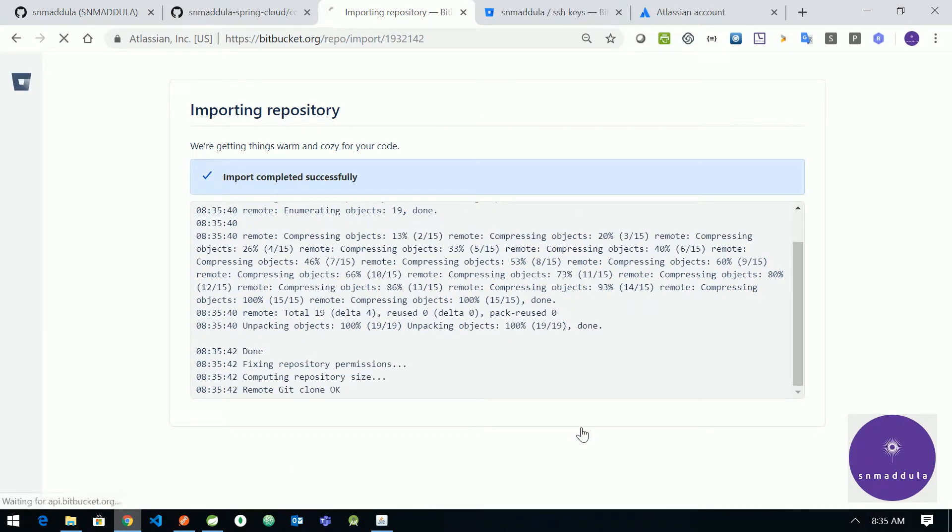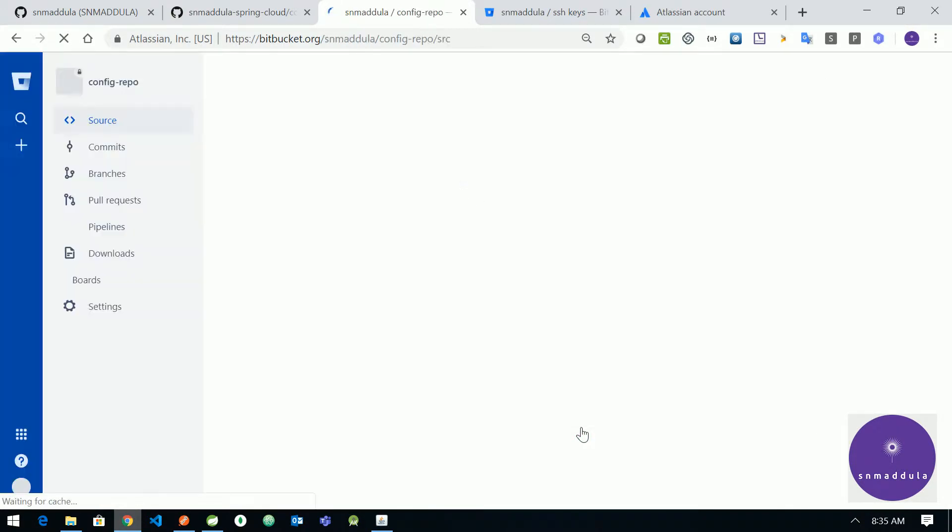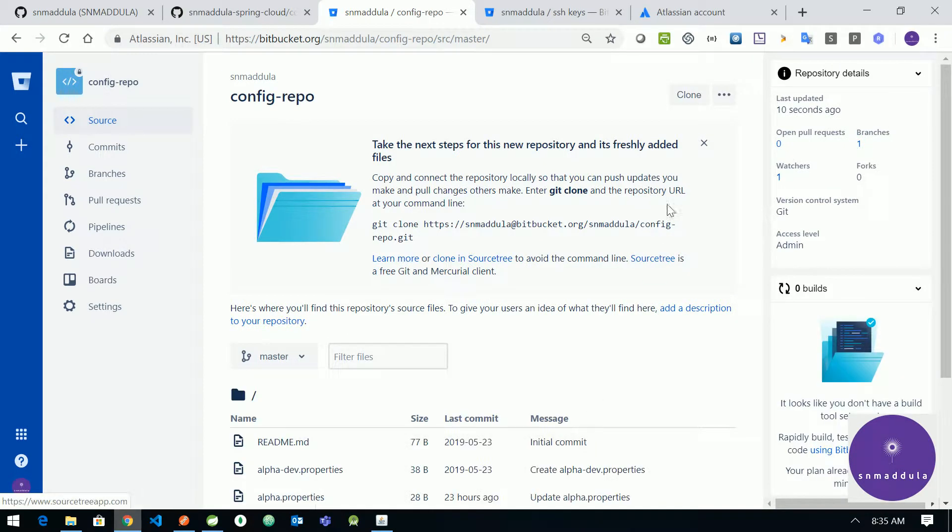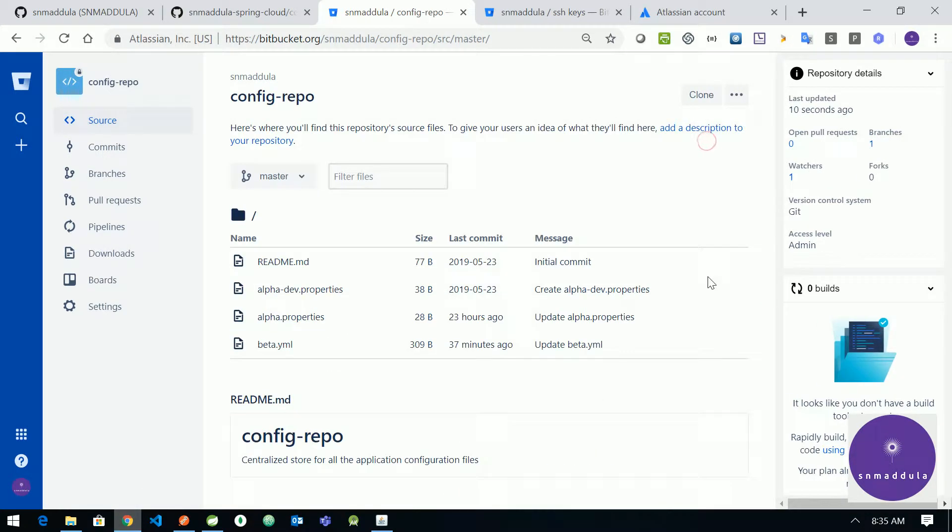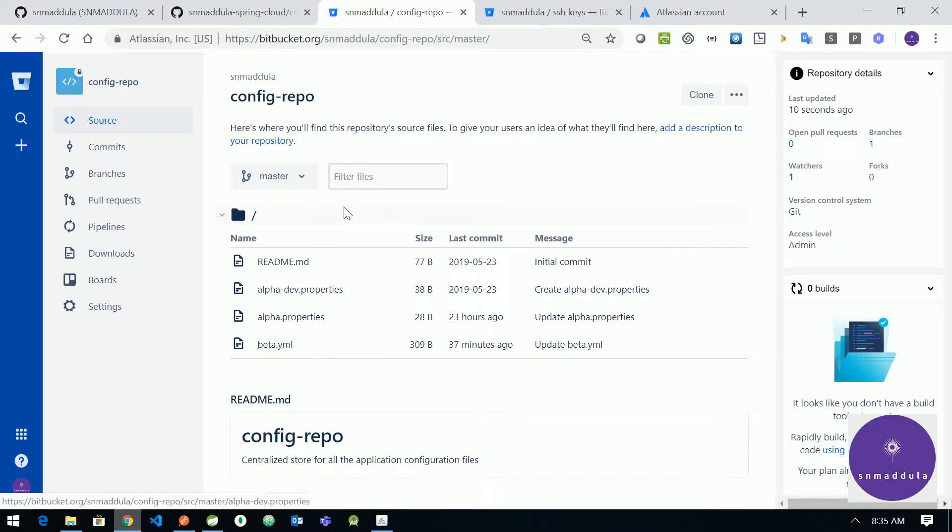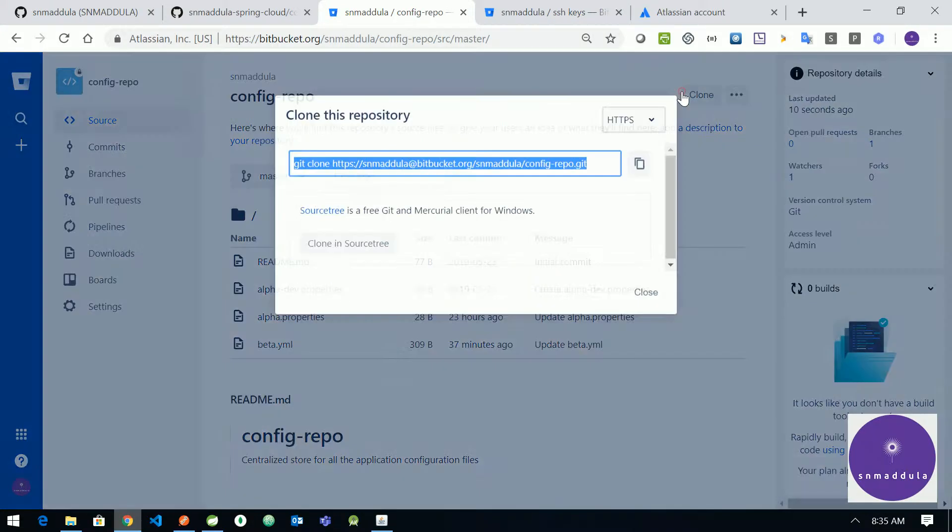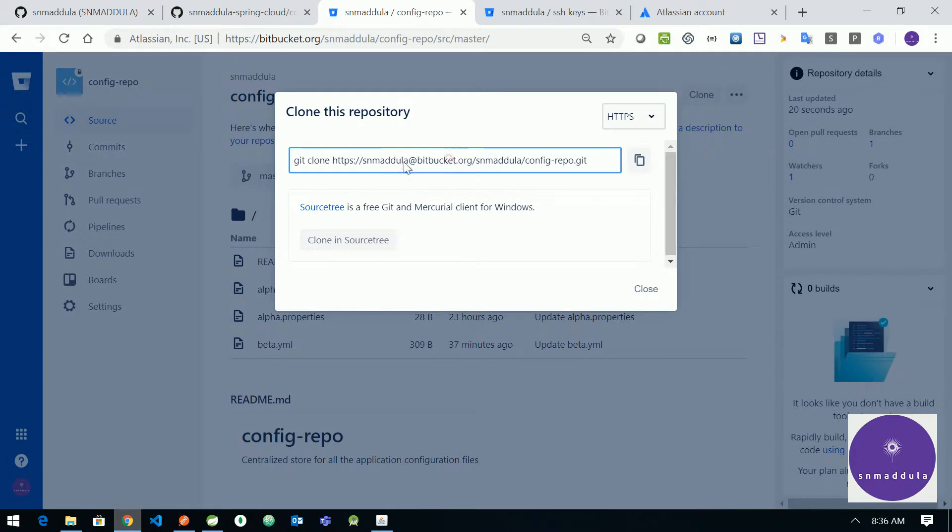So now the import has been successful and our repository is ready. So we have got these files: alpha-dev, alpha.properties and beta.yml. Now let us get the clone URL for this particular repository.